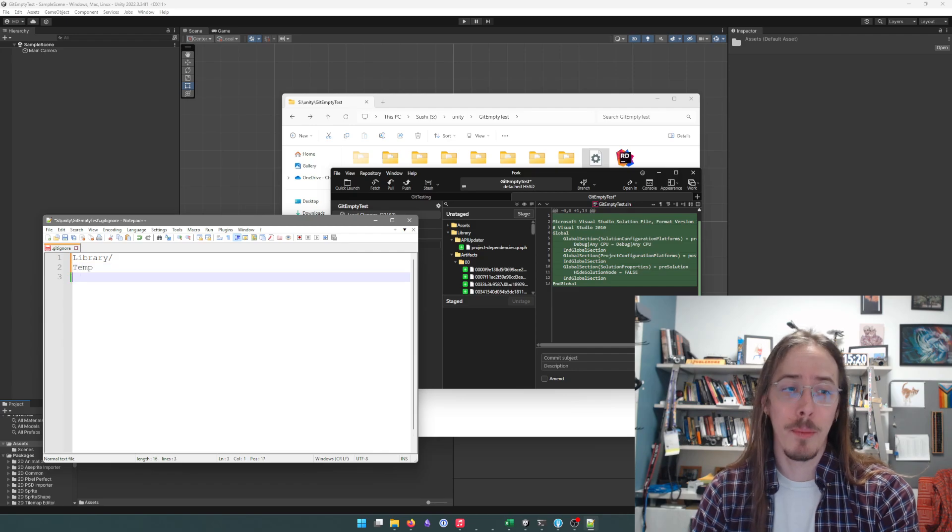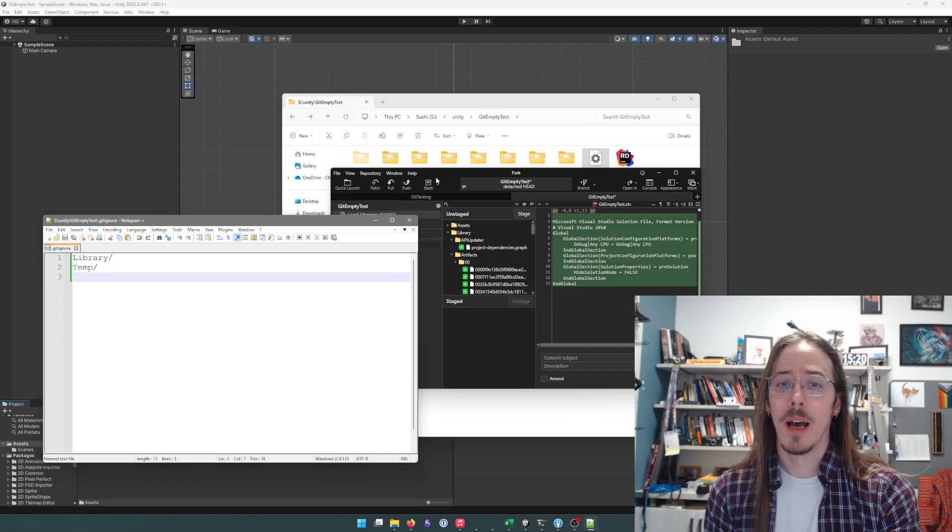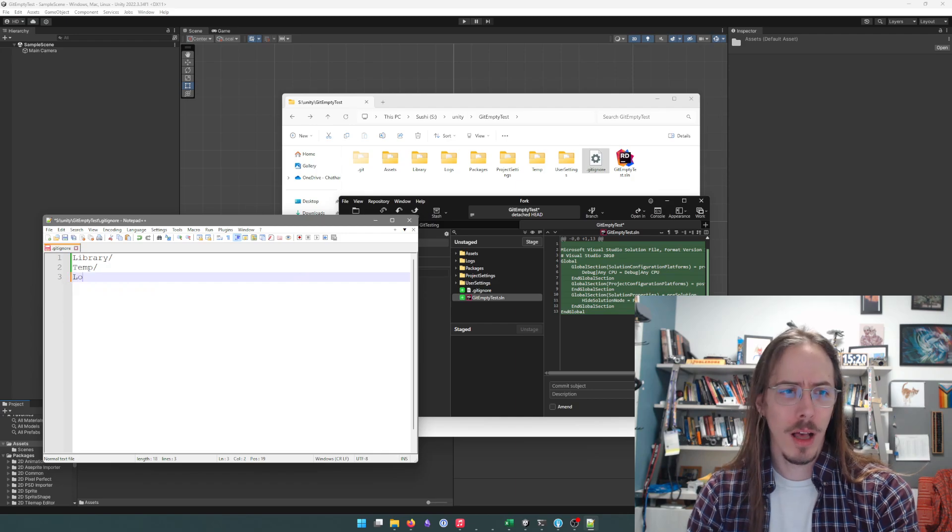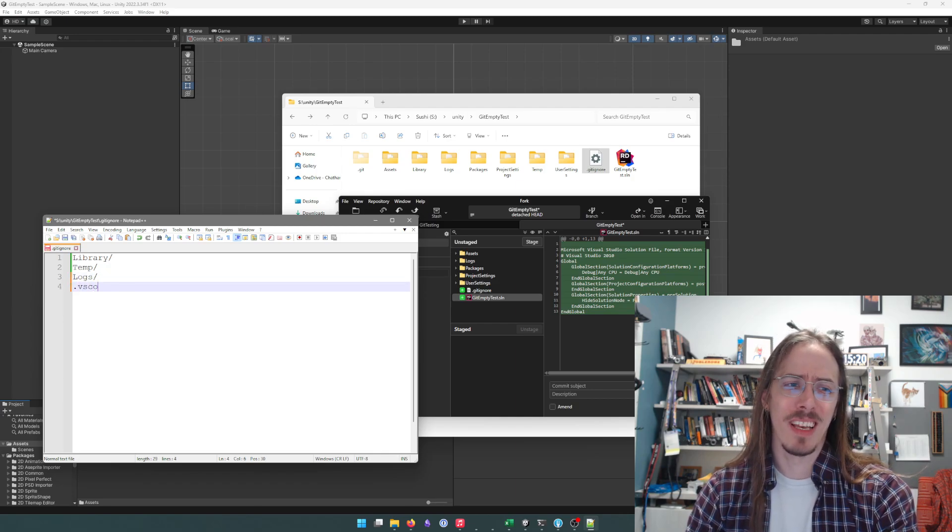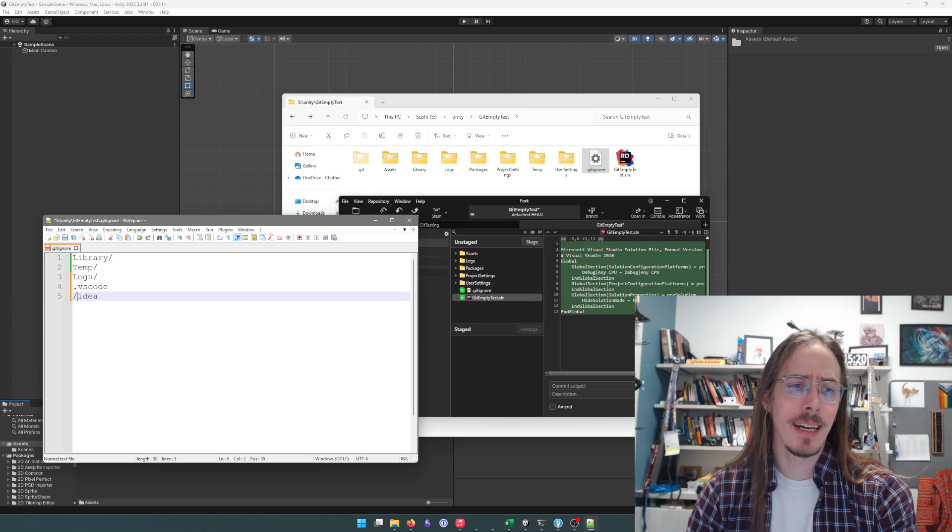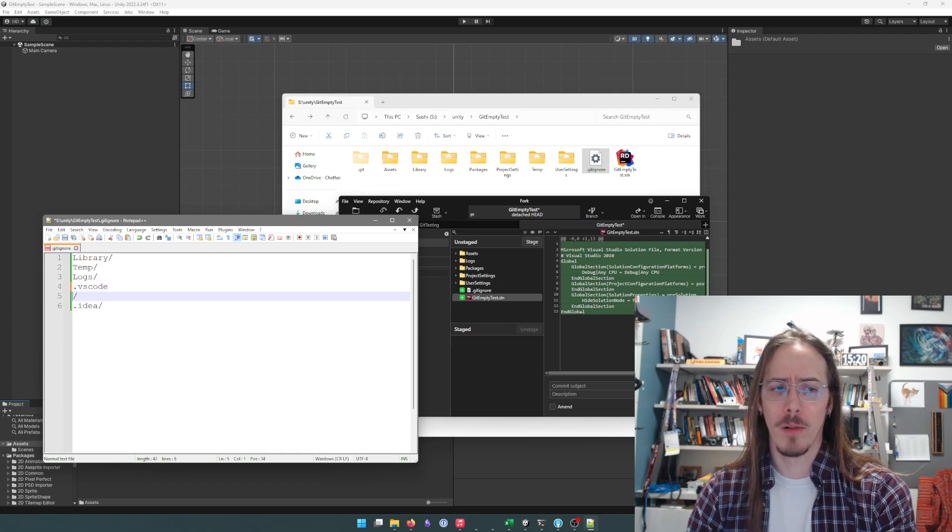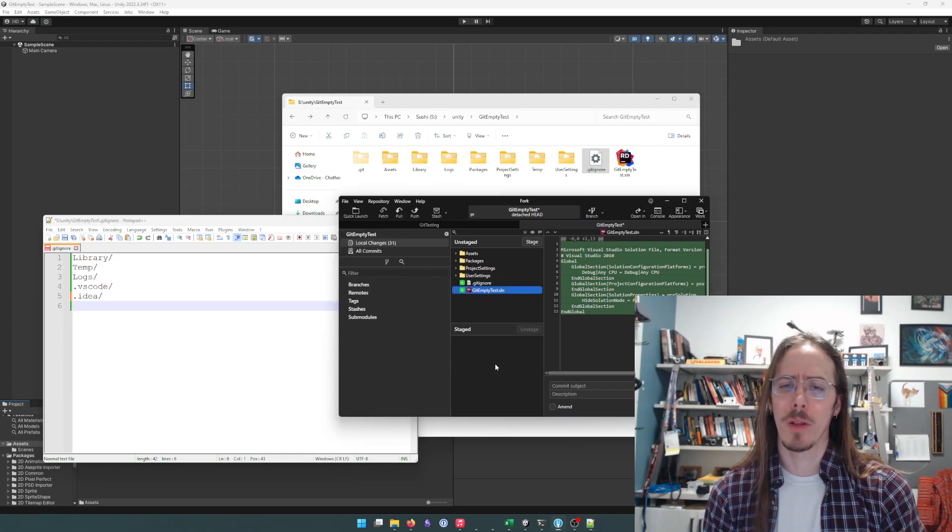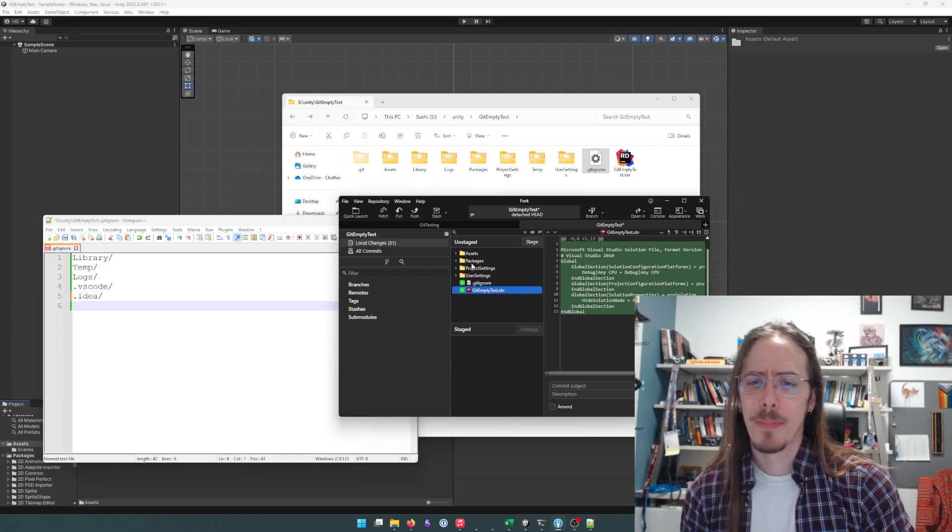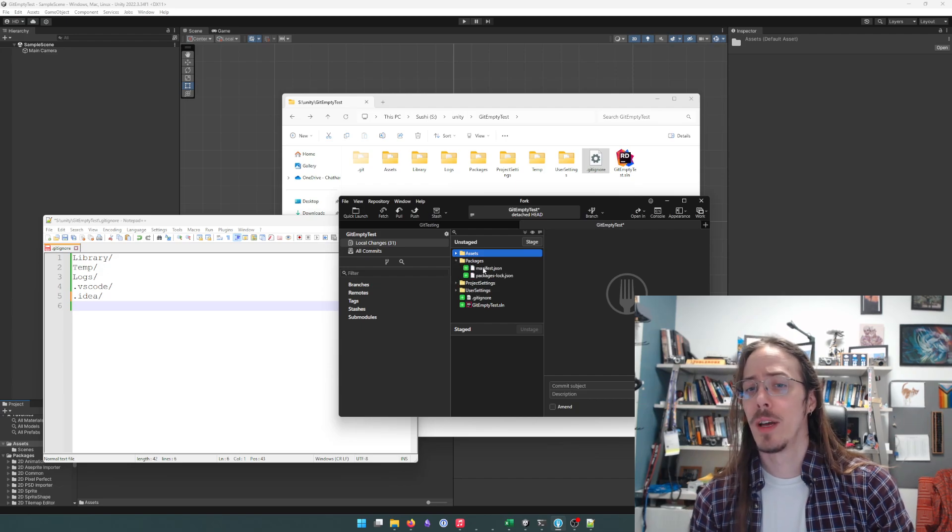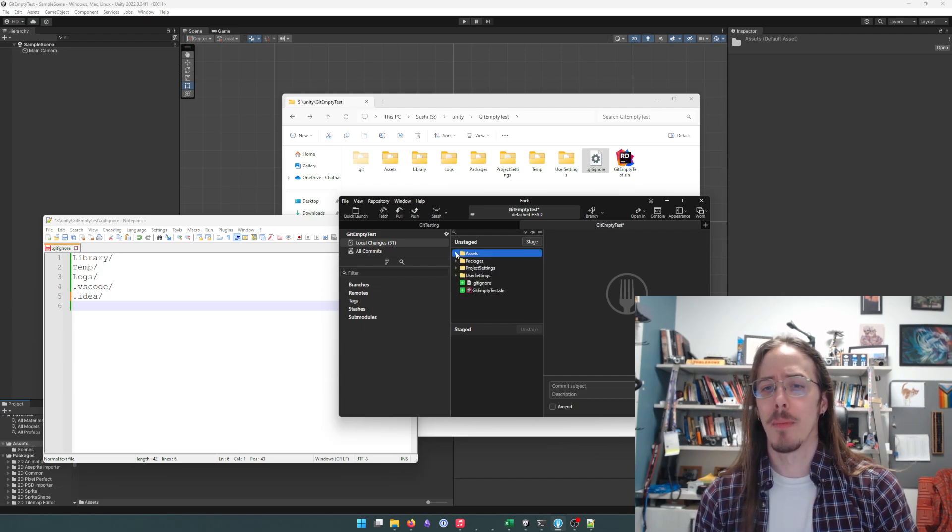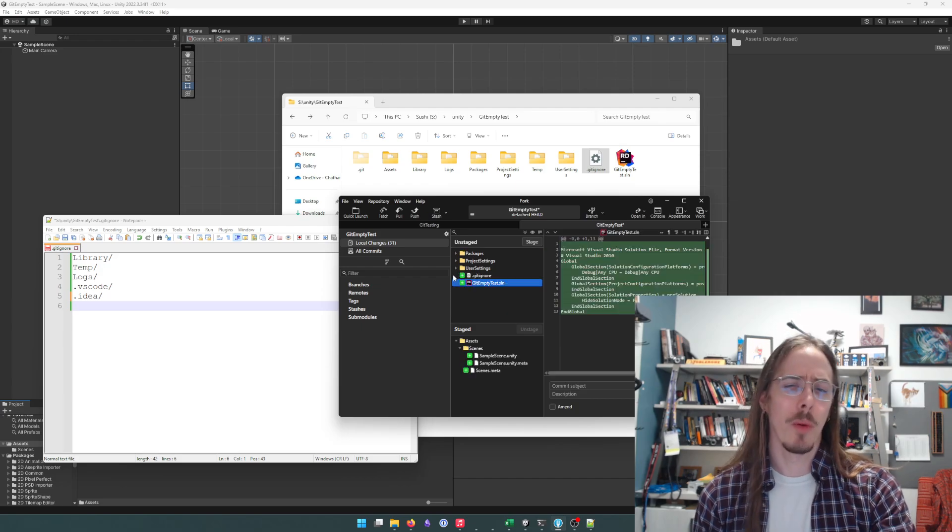If I undo that and hit save, now there are 22,000 changes. So I want to ignore the library folder and everything in it, the temp folder, logs, any .vscode or .idea folders. Those are JetBrains Rider or VS Code working directories. Just have my assets folder, packages, and settings. That's usually all we want.